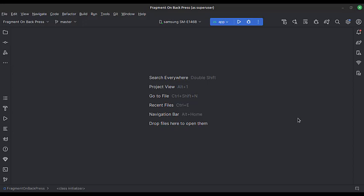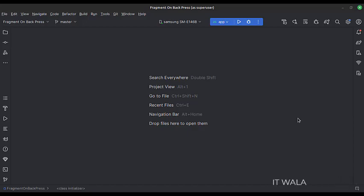Let's start. Today we will see how to implement the onBackPressed in a fragment in Kotlin Android. Let's see the project structure.